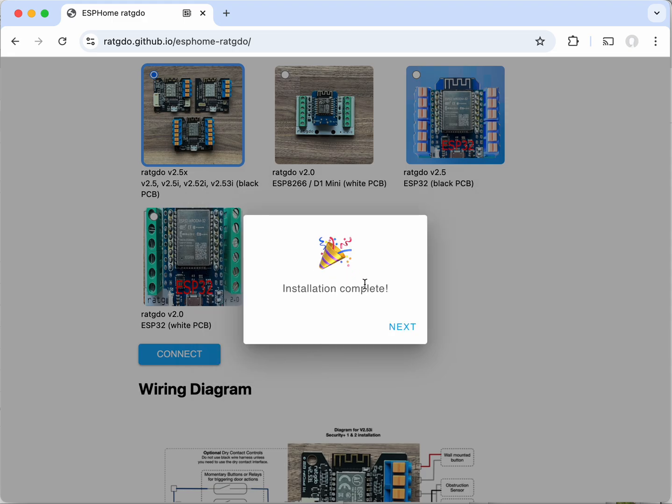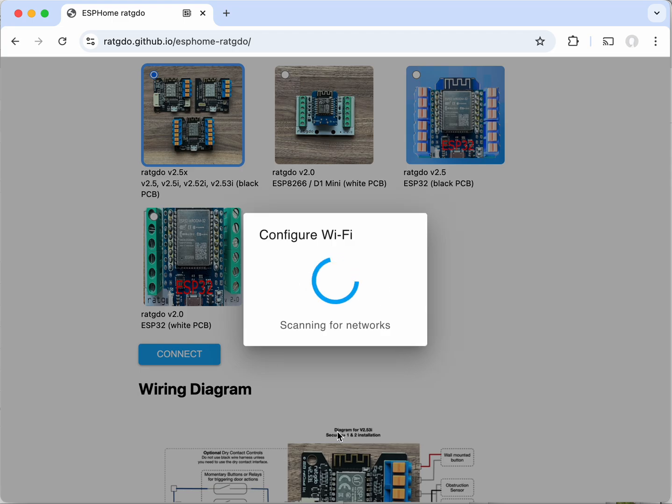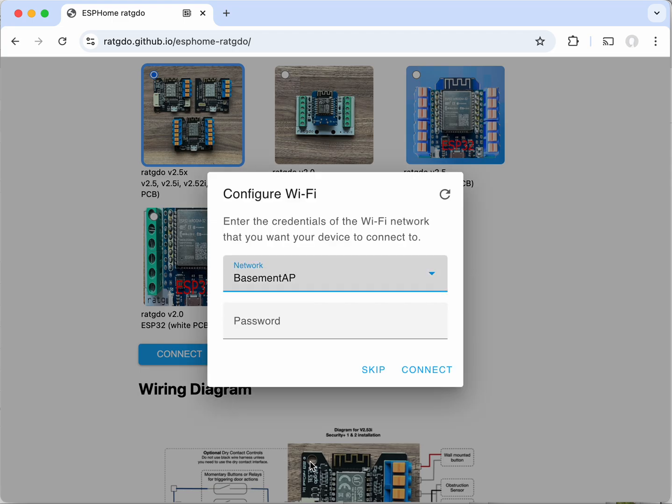Okay installation finished, we're going to click next and now it's scanning for networks. So this is the first indicator that the hardware is working correctly because it was able to actually scan the air basically for radio signals and find the available network names.